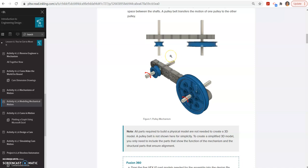Hello, and in this video we're going to use our VEX IQ parts to create the pulley mechanism in Onshape.